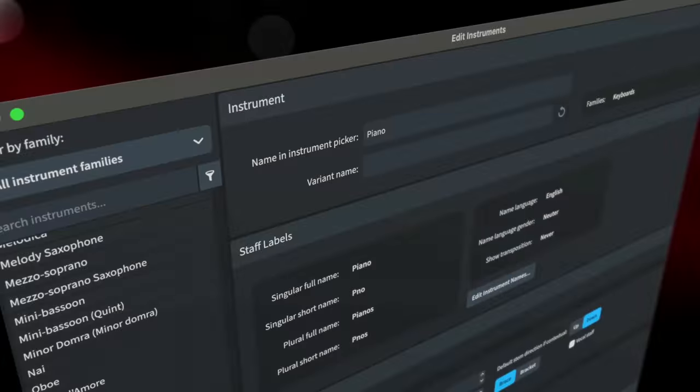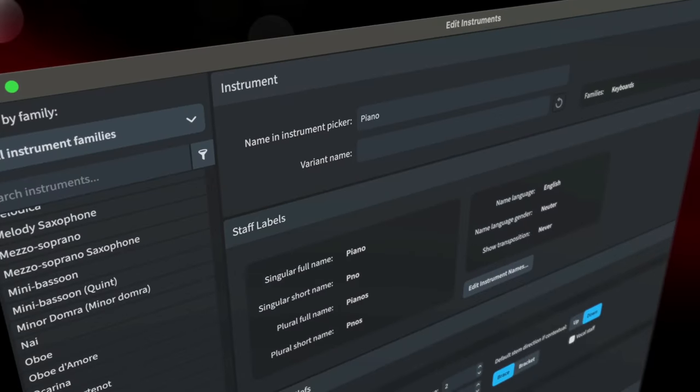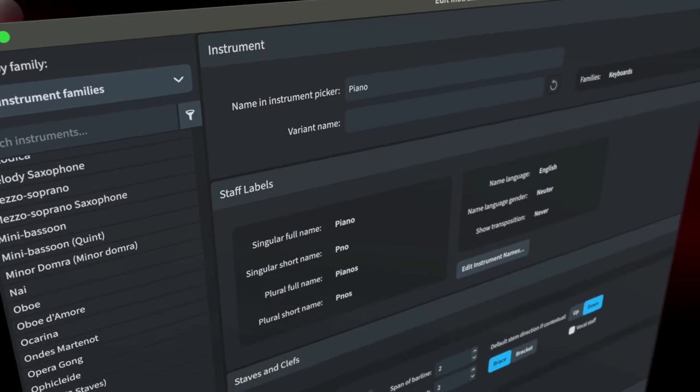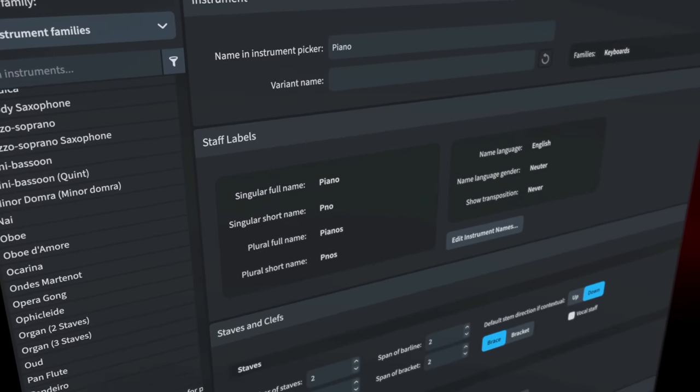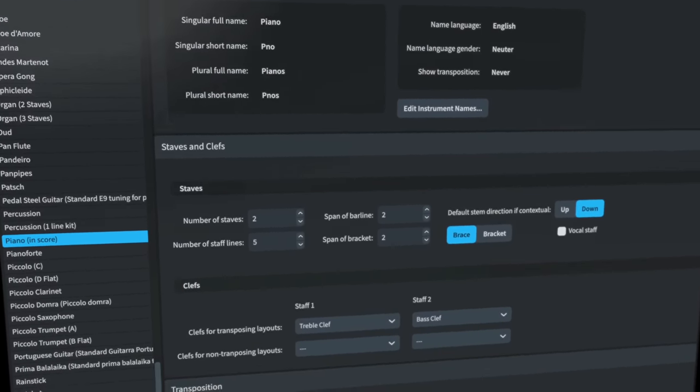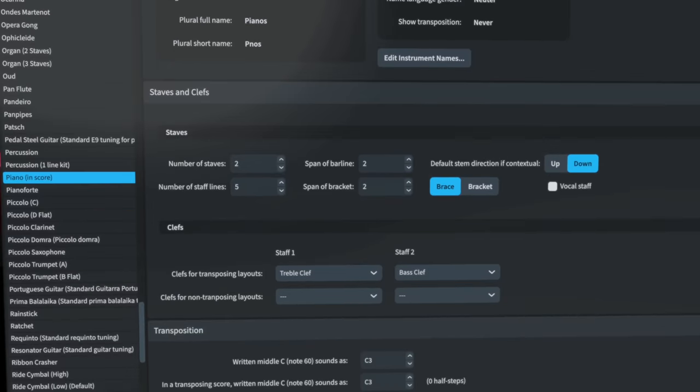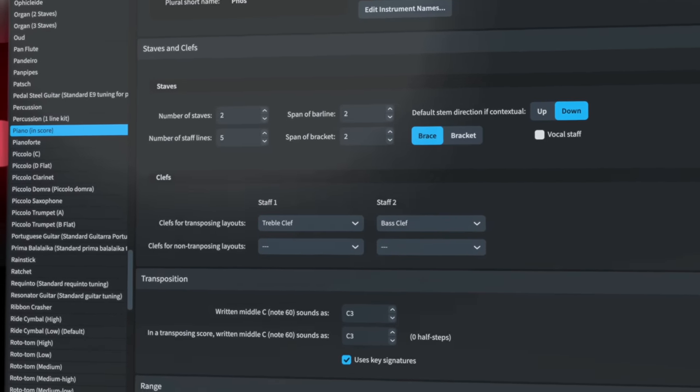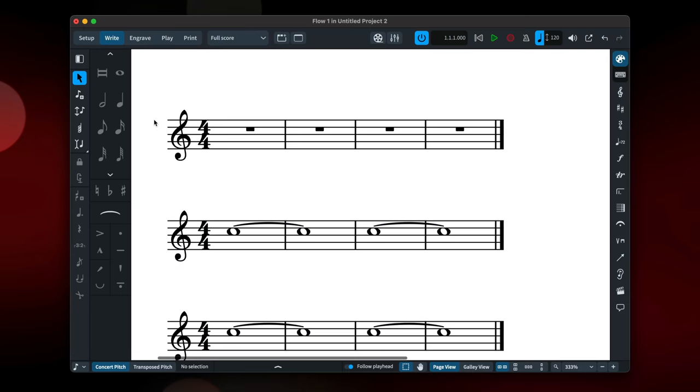Make changes to the instruments in your score or create your own instruments or new transpositions of existing instruments using the new instrument editor. We've also added a whole host of notation and workflow improvements that I'm going to run through with you now.